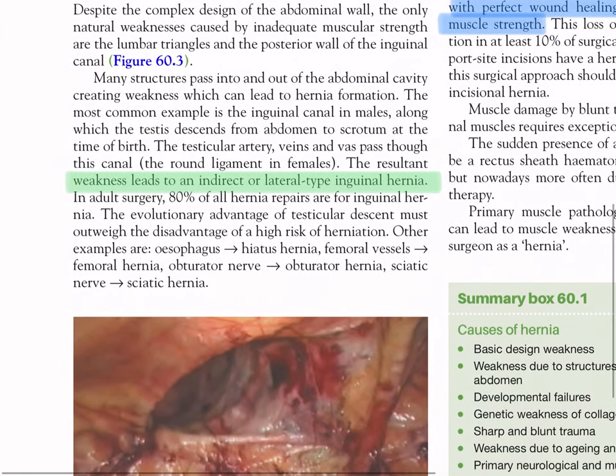Many structures pass into and out of the abdominal cavity, creating weakness that can lead to hernia formation. The most common example is the inguinal hernia in males, along which the testes descend from abdomen to scrotum at birth. The testicular artery, veins, and vas pass through this canal. The round ligament passes in females. The resultant weakness leads to an indirect or lateral type inguinal hernia. In adult surgery, 80% of all hernia repairs are for inguinal hernia. Other examples: esophageal hiatus hernia, femoral hernia for femoral vessels, obturator hernia for the obturator nerve, and sciatic hernia for the sciatic nerve.